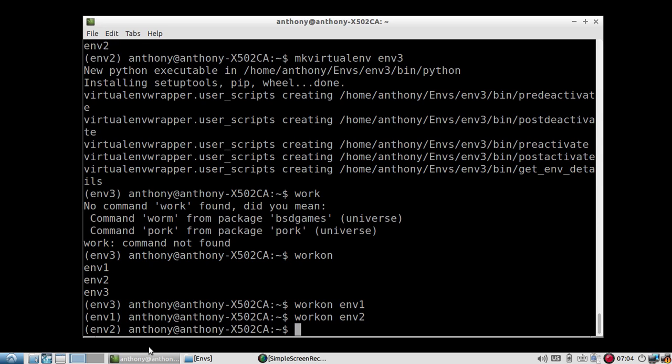If you need a one-off virtual environment to experiment with something, then I would just put it in its own directory. That way I can just delete all the files at once. But either way, it works well. So it's up to you.